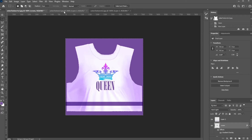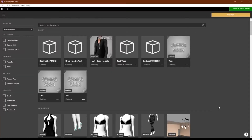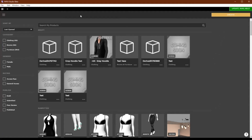Here are the textures created in those tutorials. When you have your textures created, it's time to submit your product. If you haven't already, be sure to start a new project in IMVU Studio. You can do this with the yellow create button here or the plus sign here.